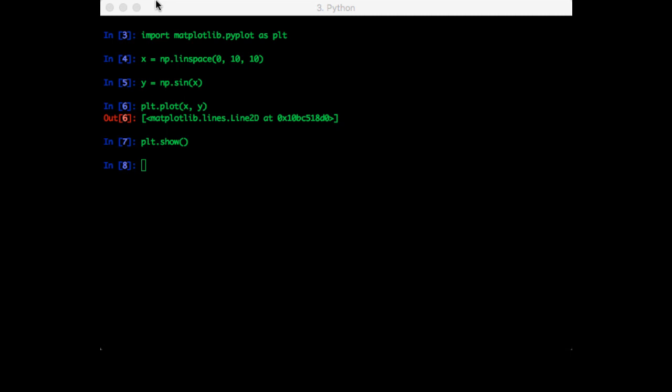Notice that to actually show the plot, you need to call the show function. That's so you can add other things to the plot before it's actually shown. So let's try that.